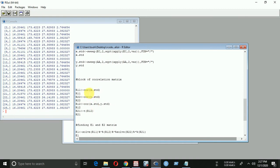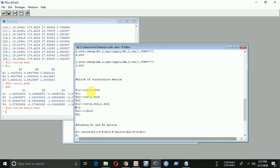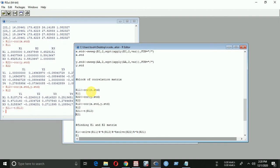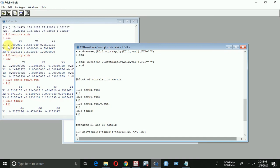Now we have to find the values E1 and E2. To find E1, we use the block correlations R11, R12, R22, and R21. For E2, we use R22, R21, R11, and R12. Let's run the program. We get the values of E1 and E2.